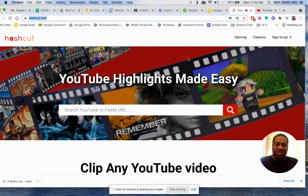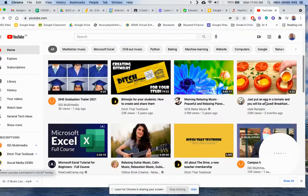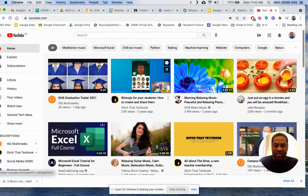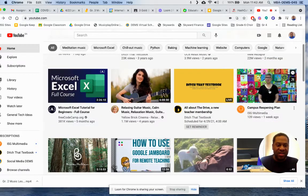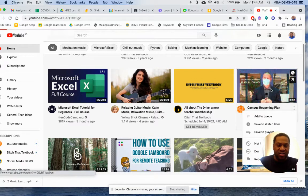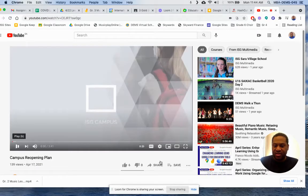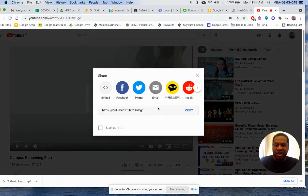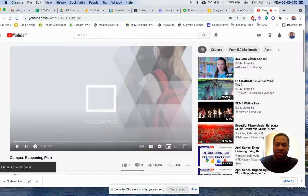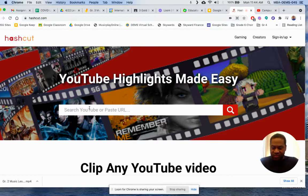So the first thing you do is just put your YouTube link in here. I'll just take any random YouTube link. Click on it, press share, copy, then paste it in the box here and press search.